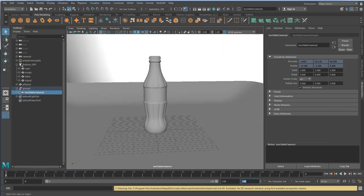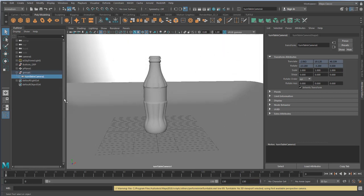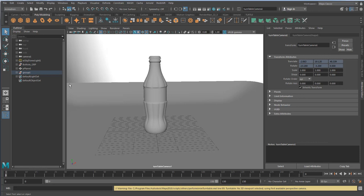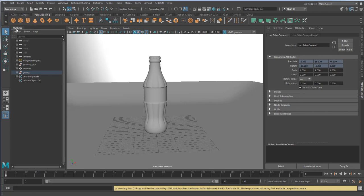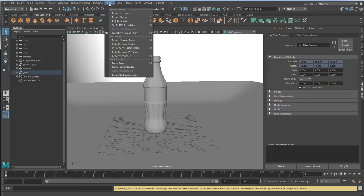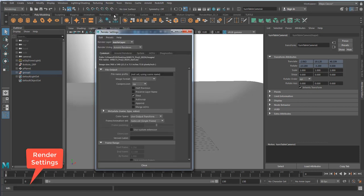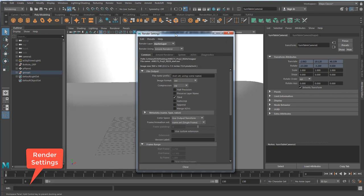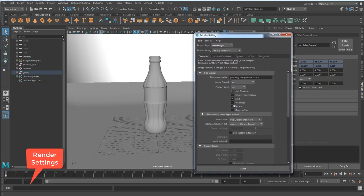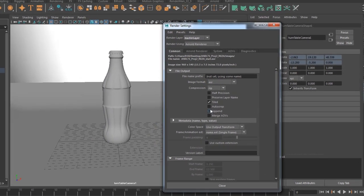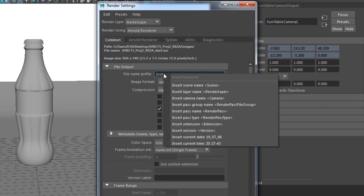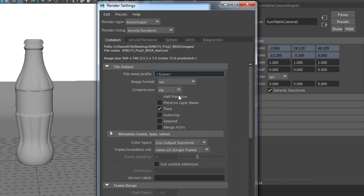Now let's very quickly talk about render settings and then how to export our renders out. To access render settings, I'm going to go to rendering submenu, Render, and Render Settings. Now that brings up my Arnold render settings.